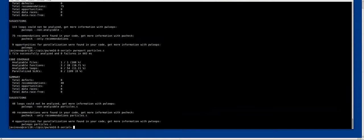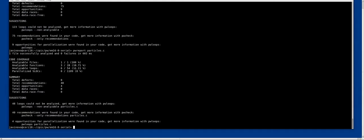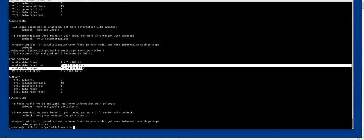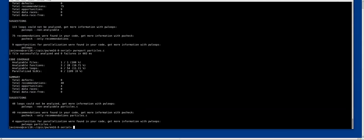And in particular for setpeak, what we want you to focus on is the particles.c file. So for this specific file, we invoke pw record, and you see the number of analyzable functions and loops. And the loops is the thing that we are interested in.